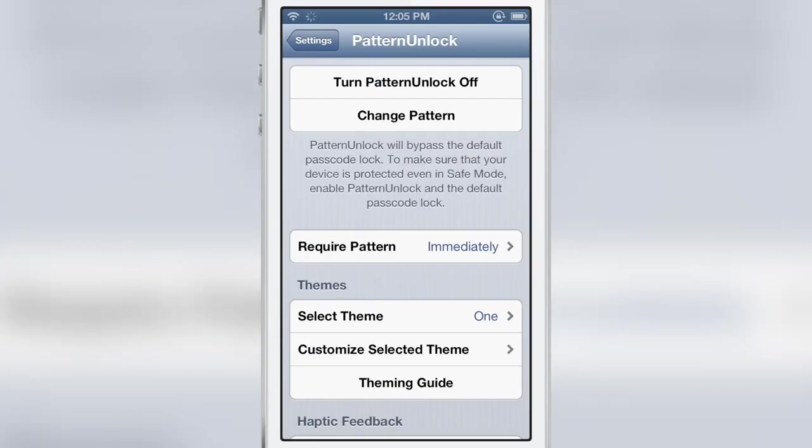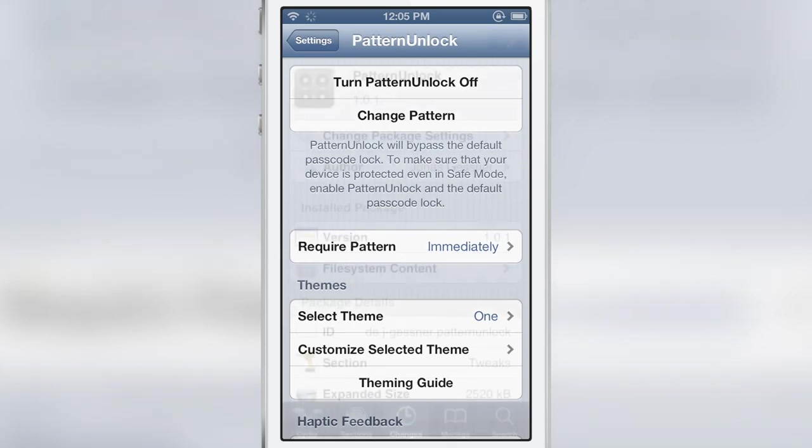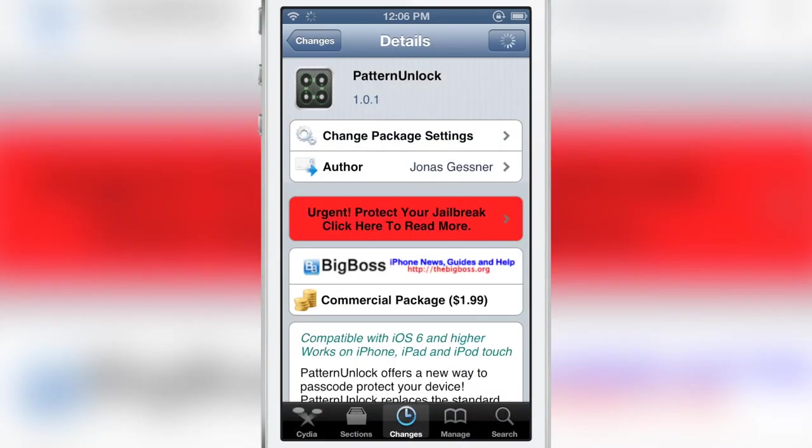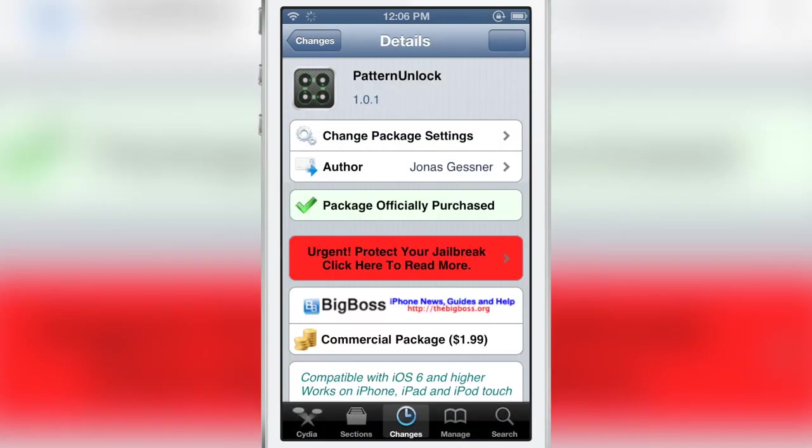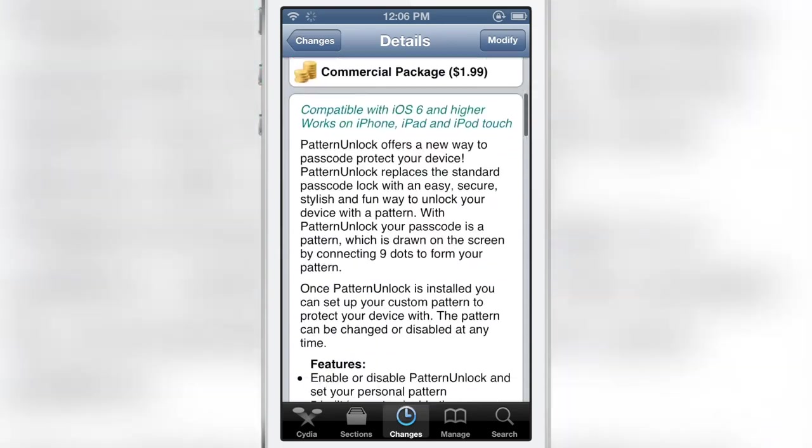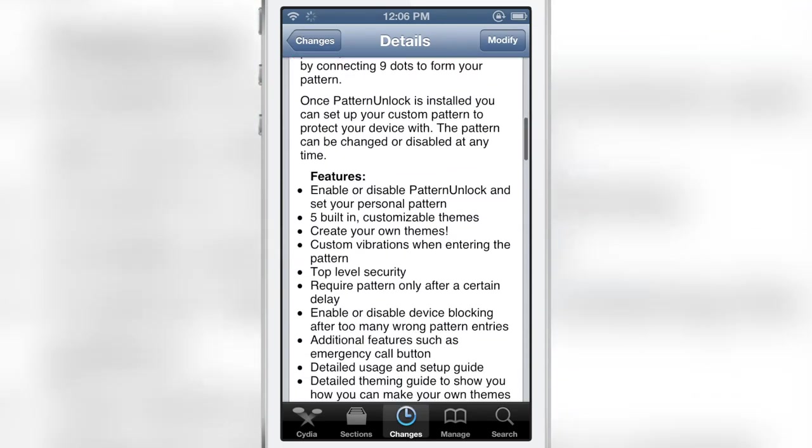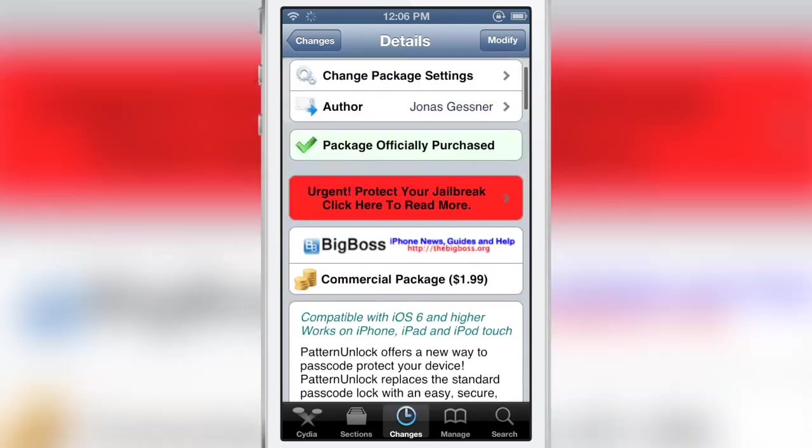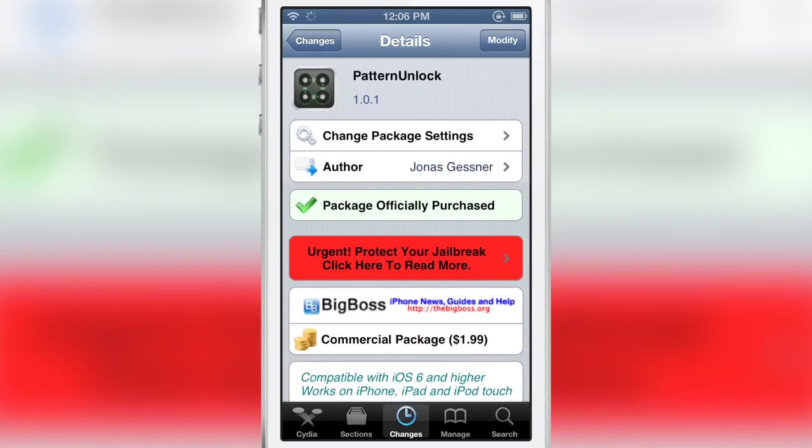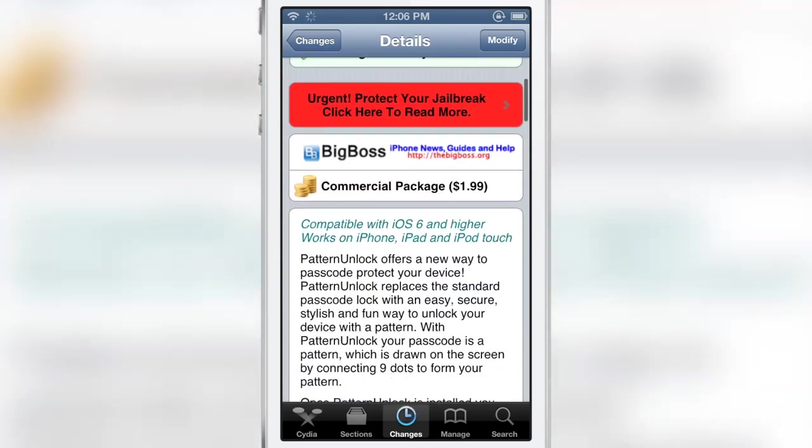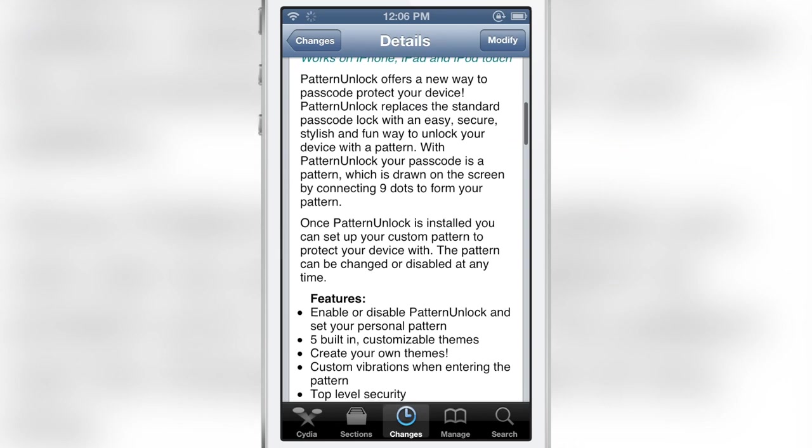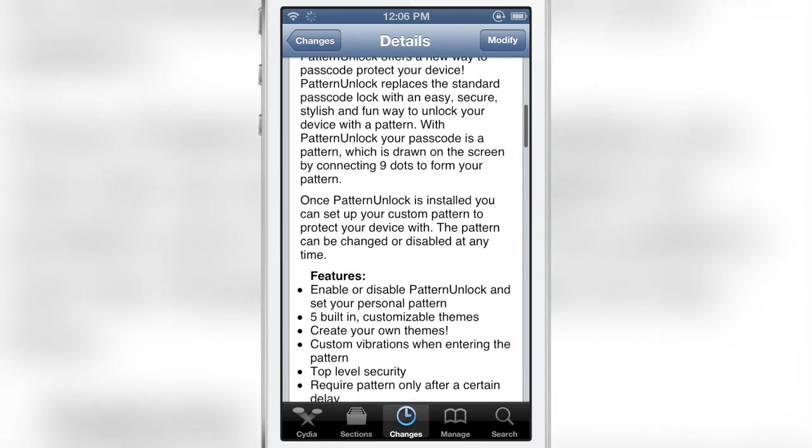It is called pattern unlock folks this is a jailbreak tweak available on Cydia's big boss repo for $1.99 well worth it so in depth as far as documentation. There's so many features included with this.